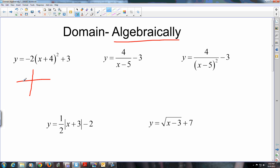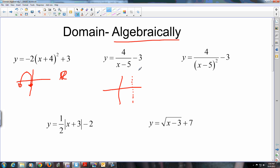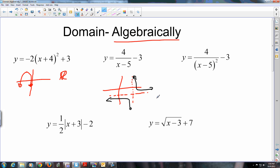This parabola is four units left, three units up, and it's opening down. The domain — left to right, no gaps in the middle — the domain is all reals. This one has a vertical asymptote five units right, horizontal asymptote three units down, and because it's a hyperbola with a positive value of a, it's in the positive orientation. The domain: can you go as far left as you want? Can you go as far right as you want? Yeah, but there's a gap in the middle.